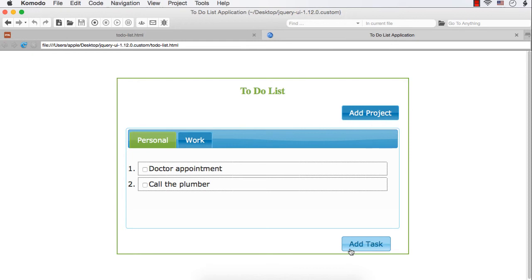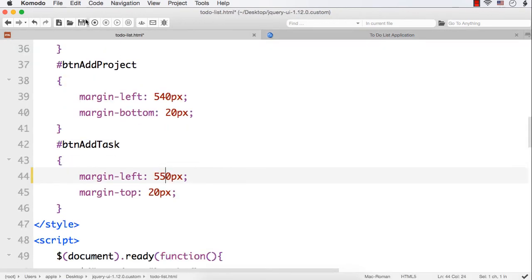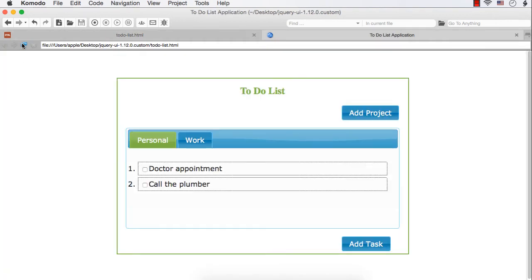I think we can increase the width a bit. Let us make it 550 and see it. Refresh. It is now appearing correctly here.